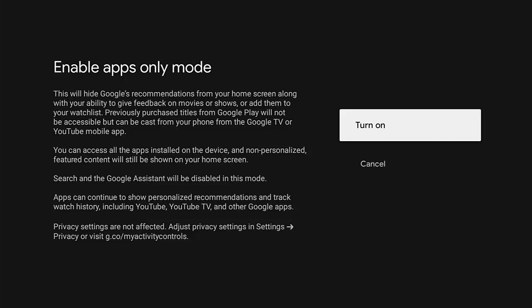So basically, this is going to disable some of the features, some of the features like, for instance, the search facility on the main screen and the Google Assistant. So you won't be able to talk to Google and ask it to do things. So if you don't miss those sort of features and if you haven't purchased any titles from Google Play, then that's not a problem too.